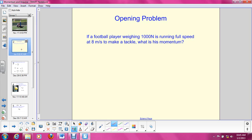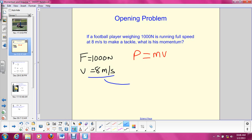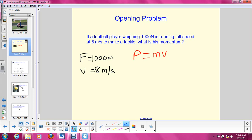Hopefully you all remember our equation for momentum, which is p equals mv. This is the only equation we've learned with momentum, so in order to solve for momentum we know we have to use this equation. Let's list what we know from this problem. We know that his weight is 1,000 newtons — and hopefully you remember that newtons measure force. He's running at 8 meters per second, which is his velocity. So we know force and velocity, but force is not in our momentum equation. We need to figure out how to get his mass from his force, so we'll have to use a different equation.